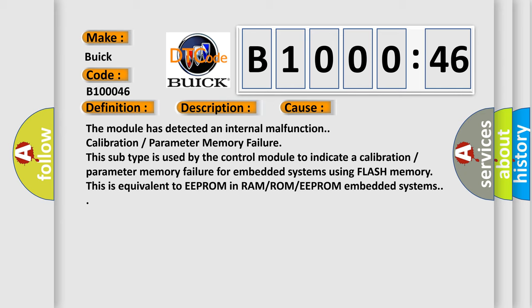The module has detected an internal malfunction: calibration parameter memory failure. This subtype is used by the control module to indicate a calibration parameter memory failure for embedded systems using flash memory. This is equivalent to EEPROM in RAM/ROM/EEPROM embedded systems.